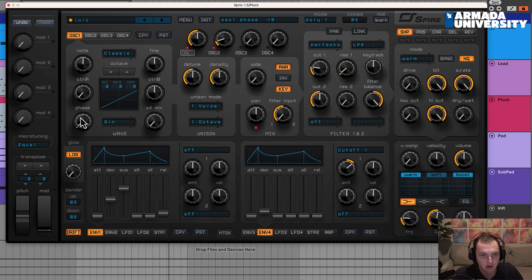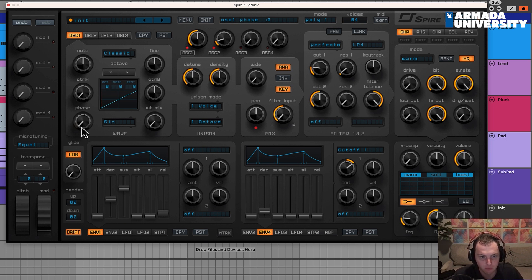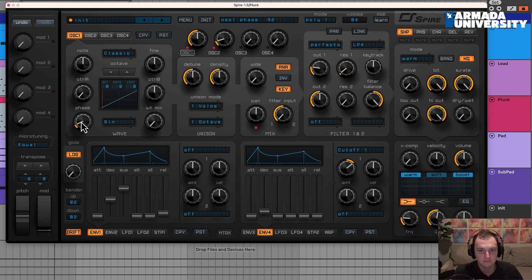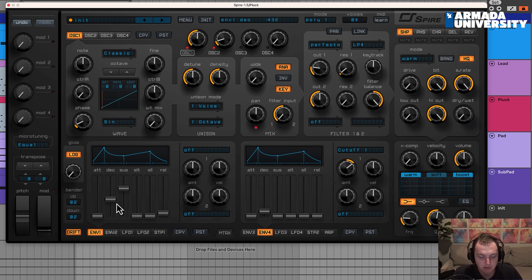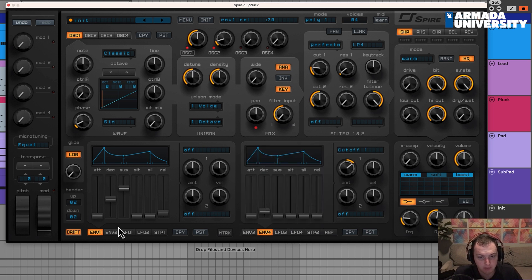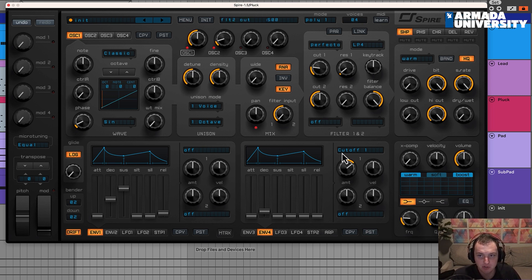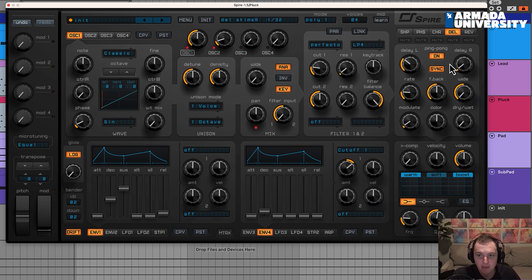One thing I forgot is to phase lock oscillator one. So remember, we do this by just moving this phase knob a little bit. That's sounding good. And honestly, with the rest of this, there are a couple other things you could do. You could modulate the pitch with the LFO. I'm not really going to do that. I like the way that sounds. So the next thing I'm going to do, I'm going to go right to the delay.